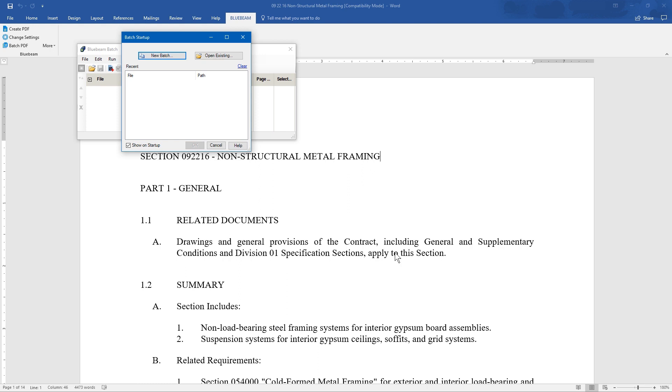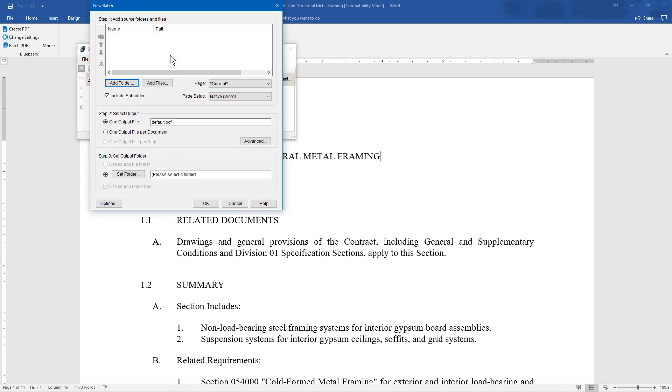If you have opened a batch recently, that file will appear below in the Recent box. Select New Batch, and select folders or individual files to add.